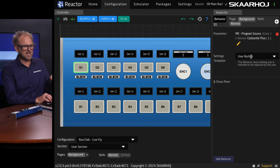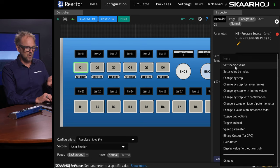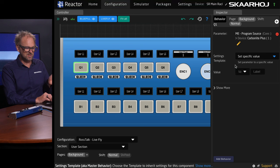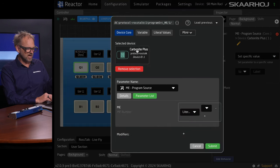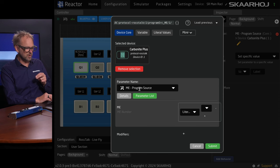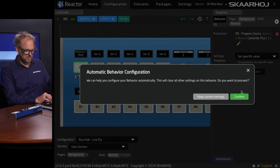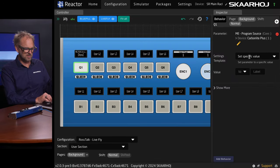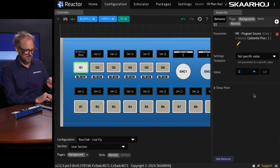You see, it has a settings template called user button. And now I want to change this over to set specific value. And I want to do that for the, I'll pick a parameter here. It's already set up. But for Carbonite Plus Program Source, I need to pick the ME that is set to 1. That's all good, actually. It's not too bad. And then the value I want to set would be input number 2. All right.